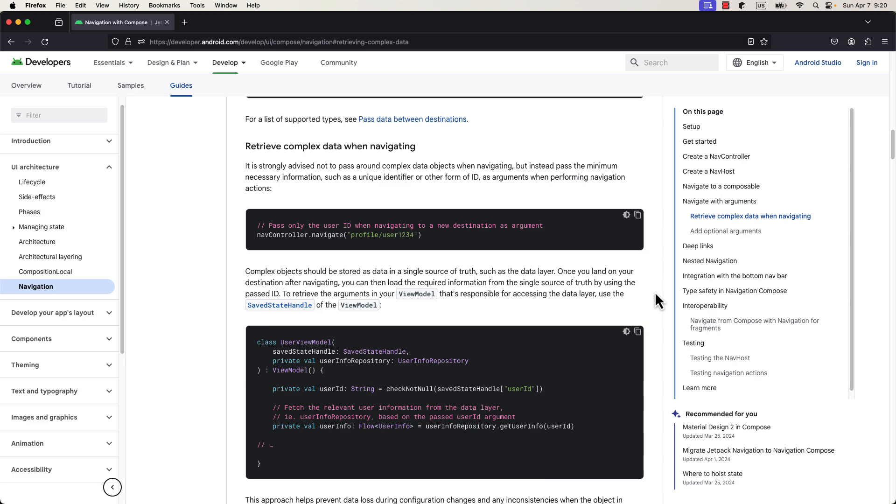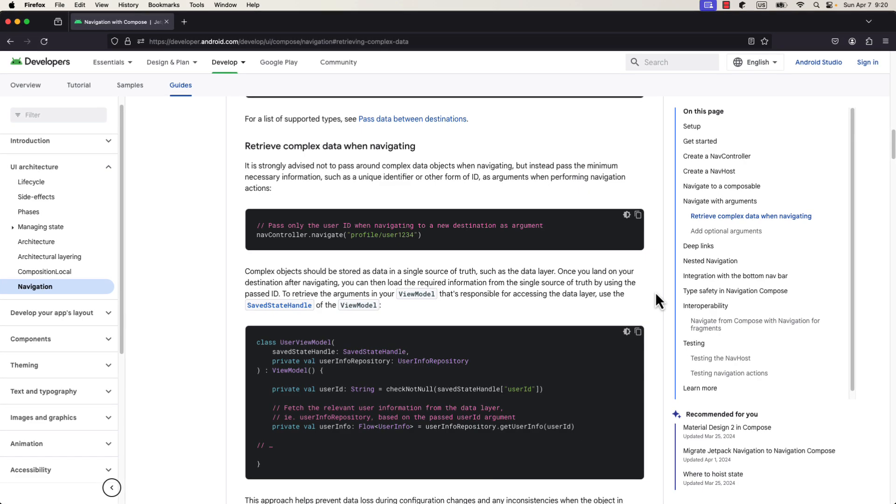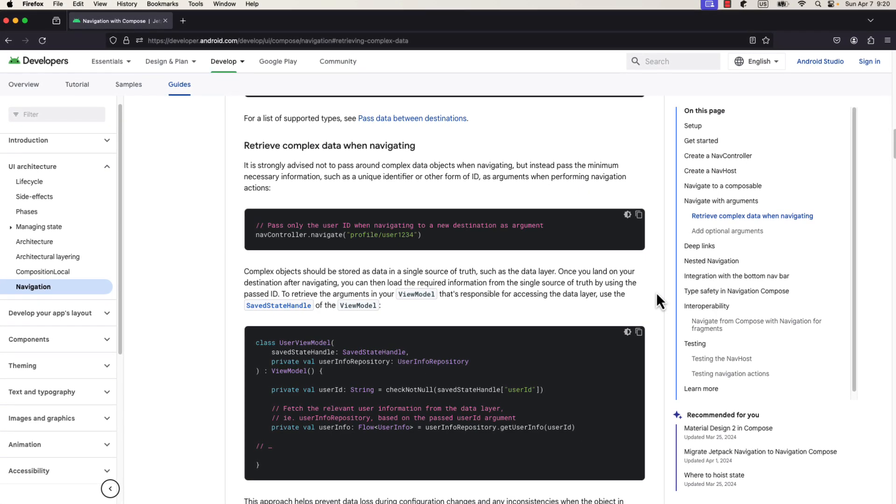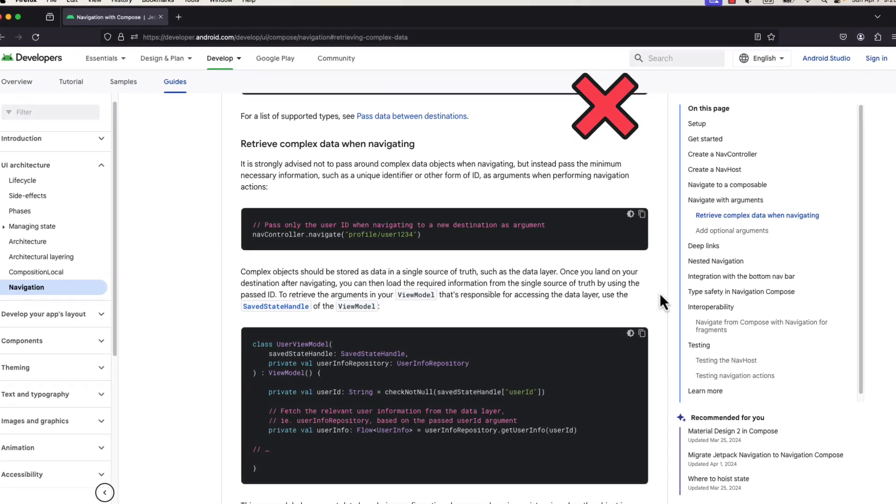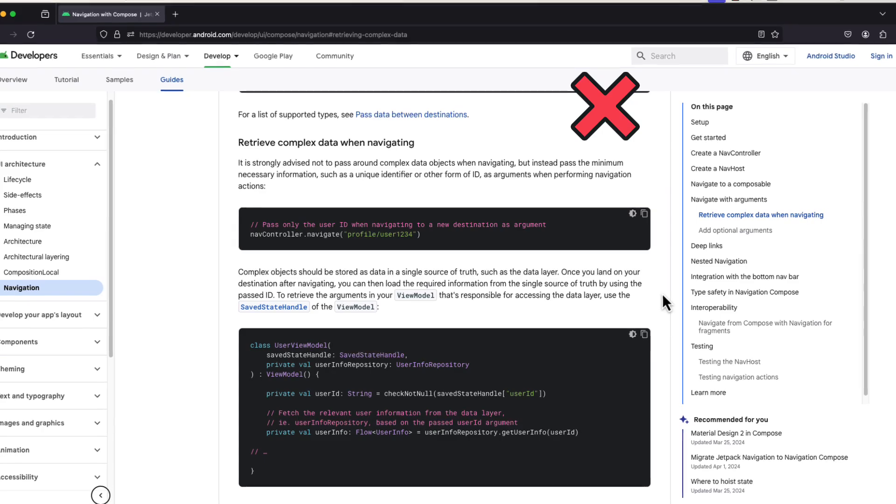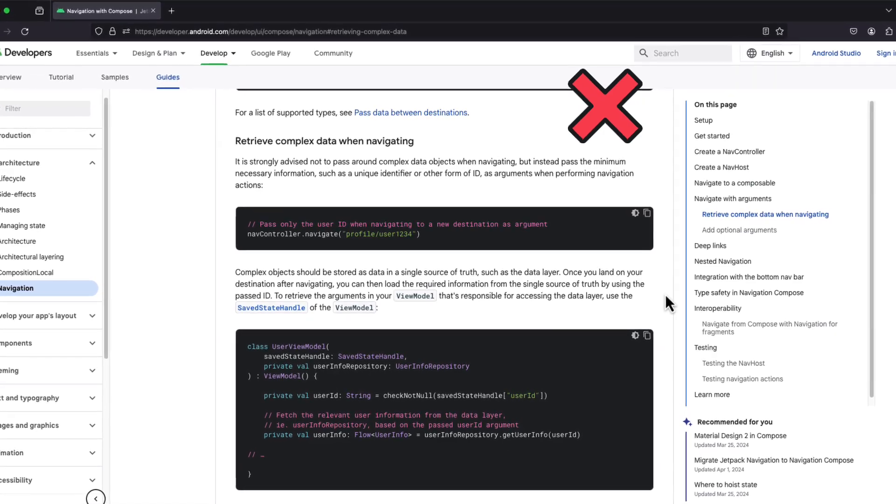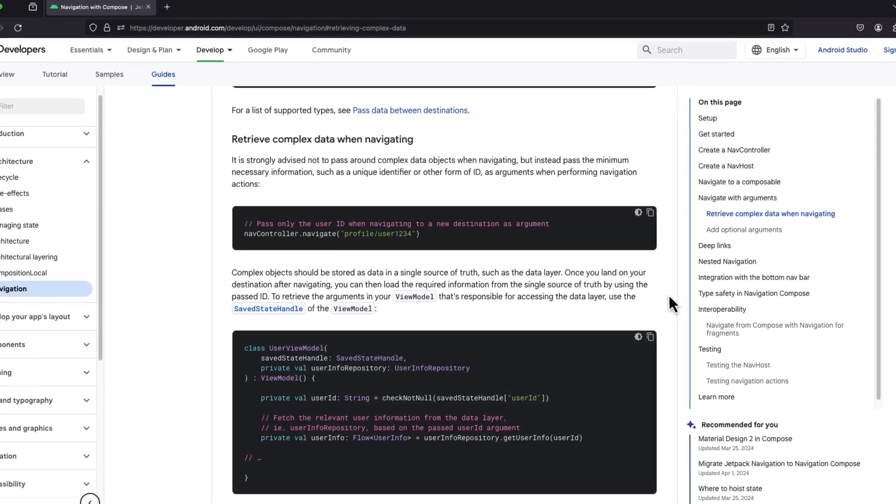I'm gonna quickly give you an example of why passing whole objects between screens is bad. Even the official Android developer documentation confirms that.